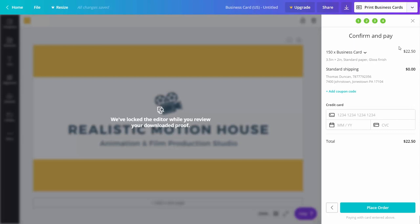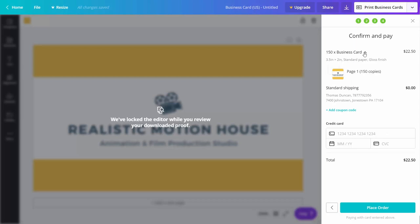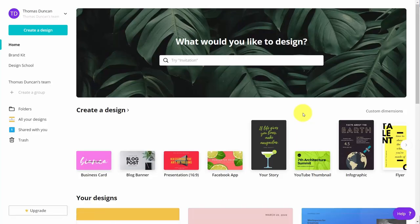You'll notice that as of the recording of this video, there is specific pricing. You can price for the number of copies that you have, and you'll then be able to place the order with the card you have on file. So with that, thanks, and I will see you in another video.